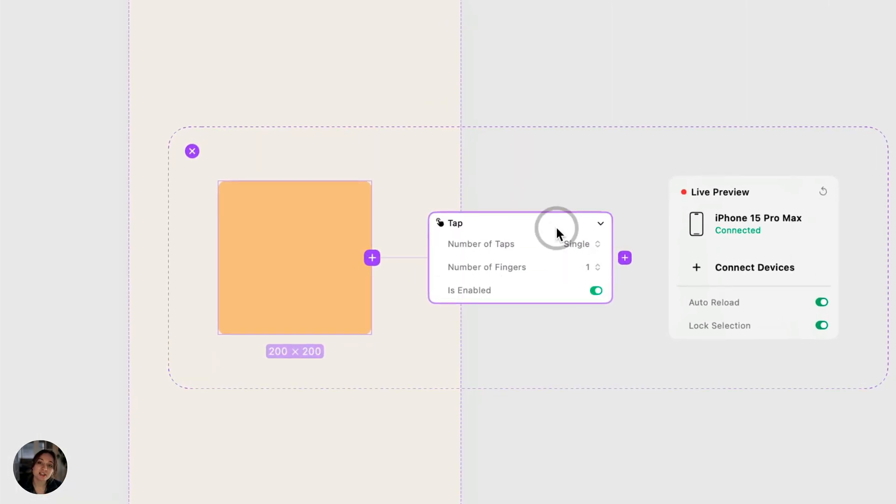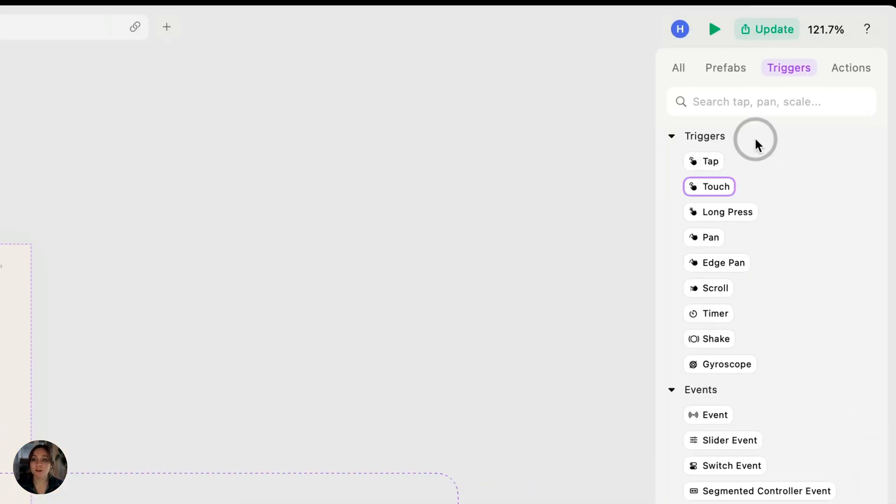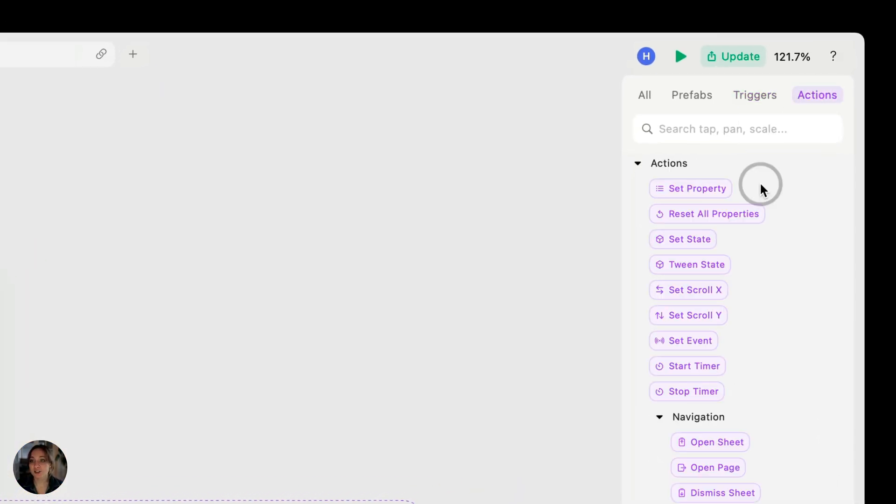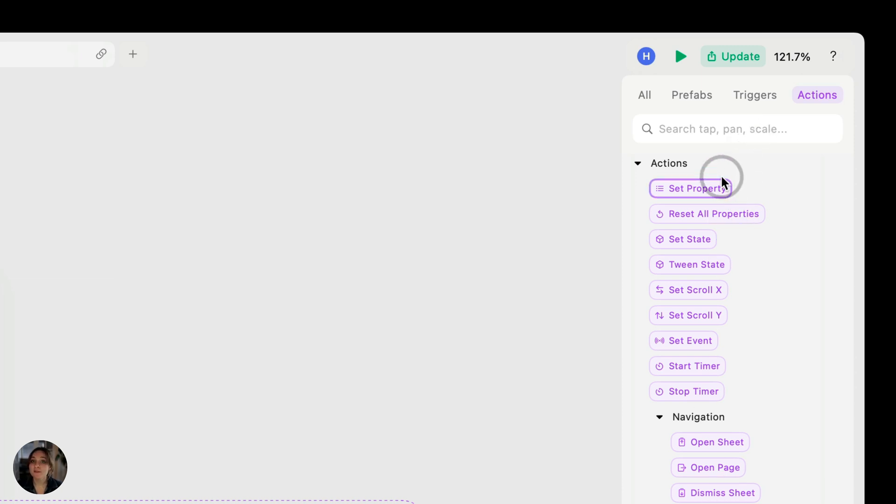On the trigger, you need to add the action, and this is the response that the prototype will have. If we go over to the actions panel in the interactions panel, you'll see there are a ton of different actions here. Some of them change the appearance of an object, some change the behavior of an object, along with many other things like opening a camera or taking you into Safari.